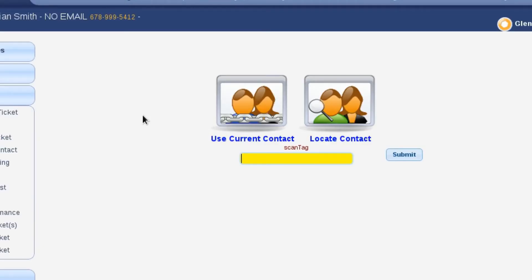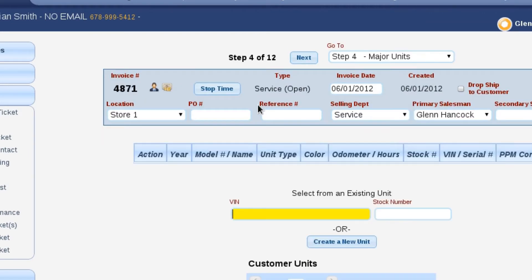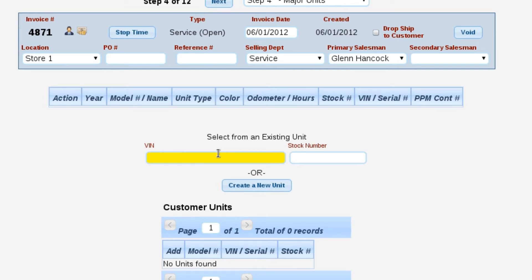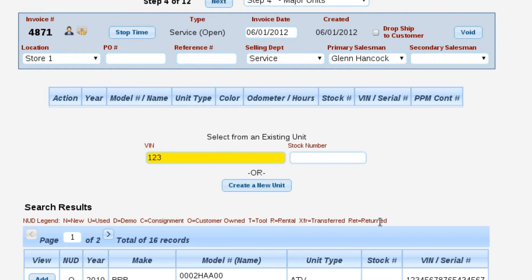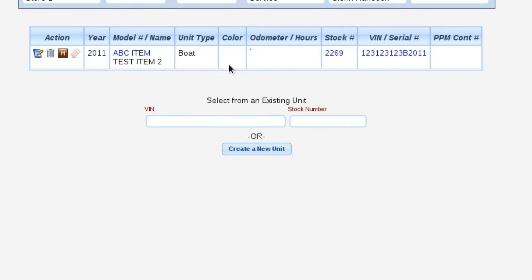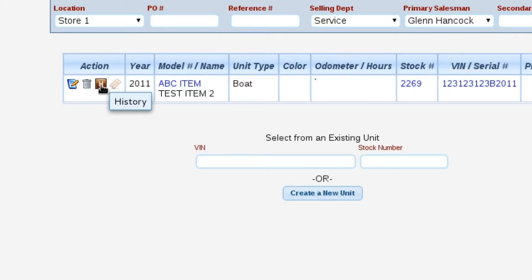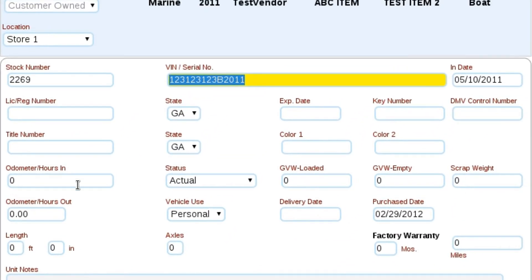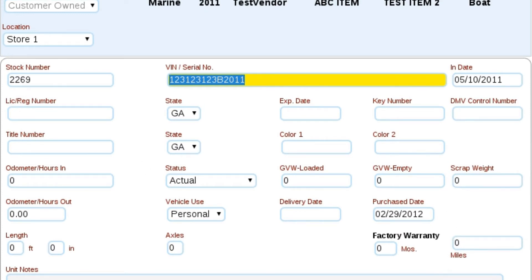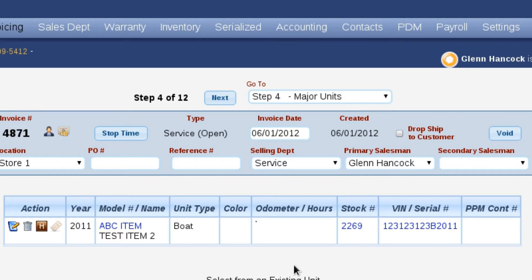First, I'm going to tell Lizzy we're going to use the current contact, so we'll select 'use current contact.' The very first thing we need to do is enter a VIN number or serial number for the particular unit we're putting on this service ticket, so I'm going to come down here and add a unit. There's a lot of information here — history is actually tracked for the unit, not the customer, which means I can tell you every customer that's ever owned the unit and every single time it's come into the shop. We can also edit the unit and add additional information like odometers or mileage in and out, plus notes.